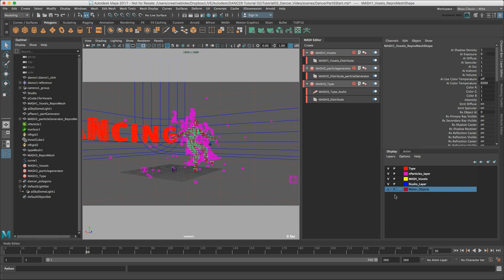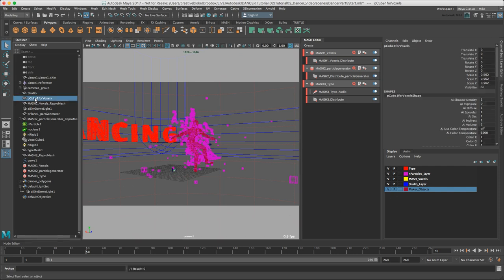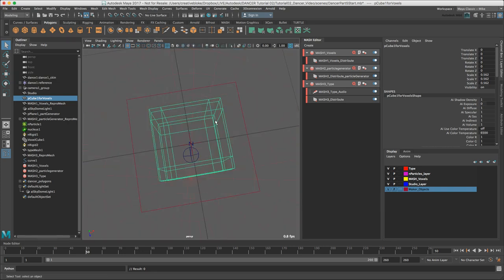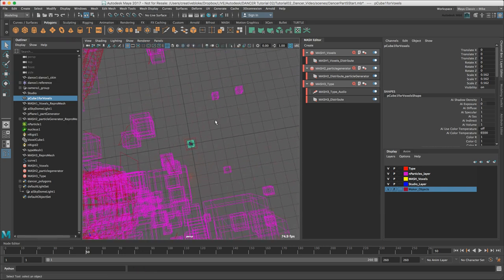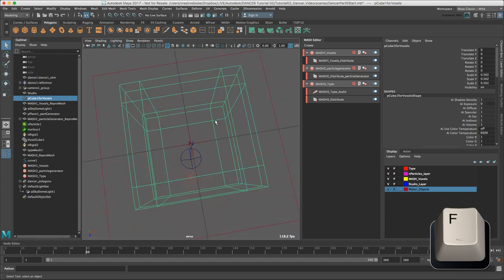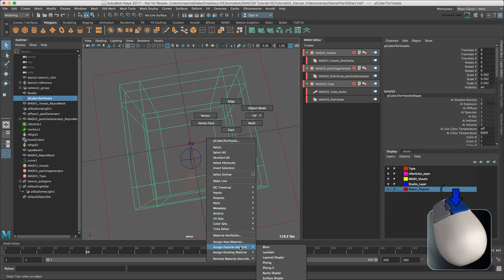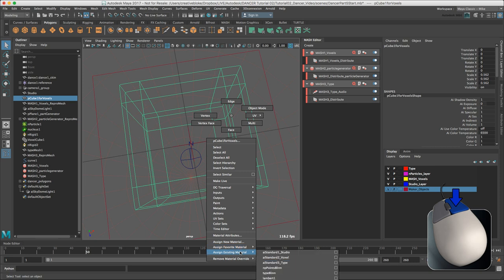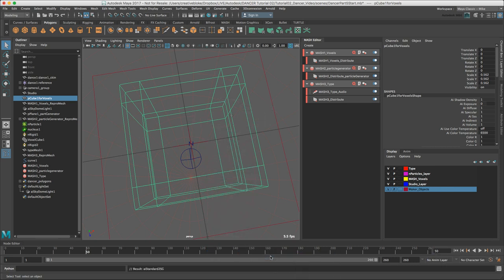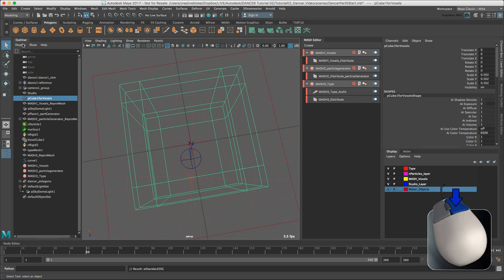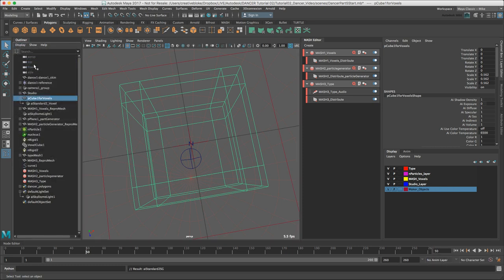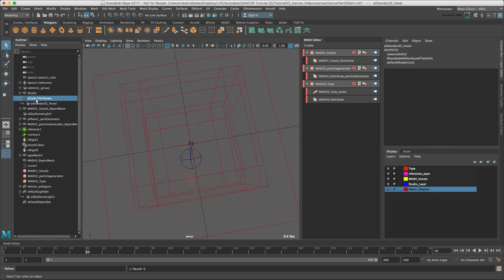One of the quickest ways to do this is to go to our display layers. Switch on our maker objects. Select our Pc1 for voxels. Right click, assign existing material, AI standard 2 underscore voxel. One of the quickest ways to check what material's assigned to an object is to make sure that in the outliner, display, assign materials is checked. We now have AI standard 2 for voxel assigned.